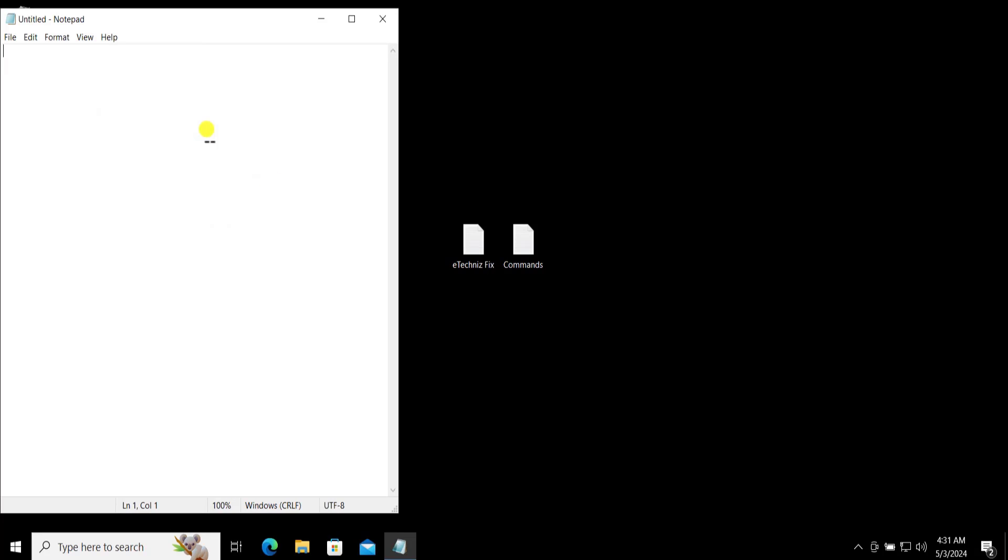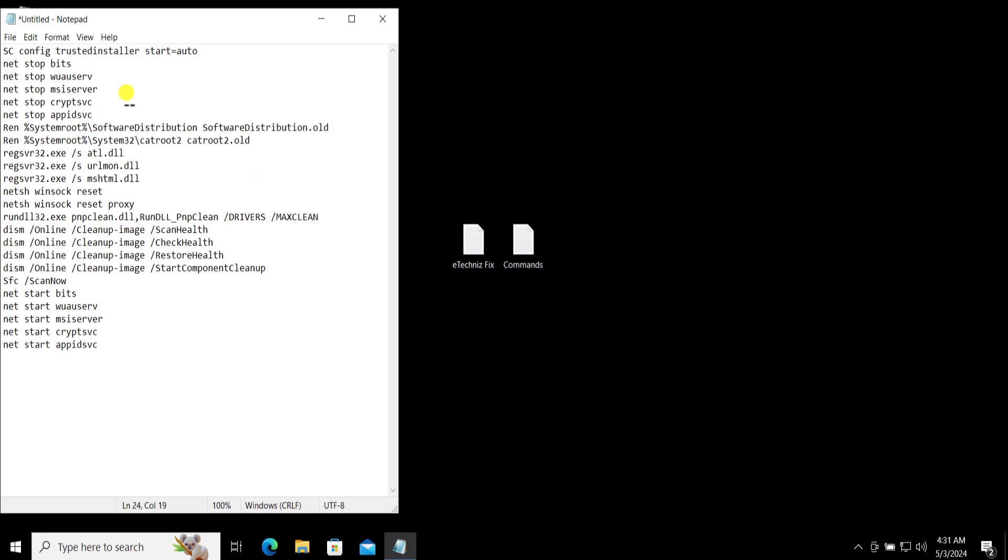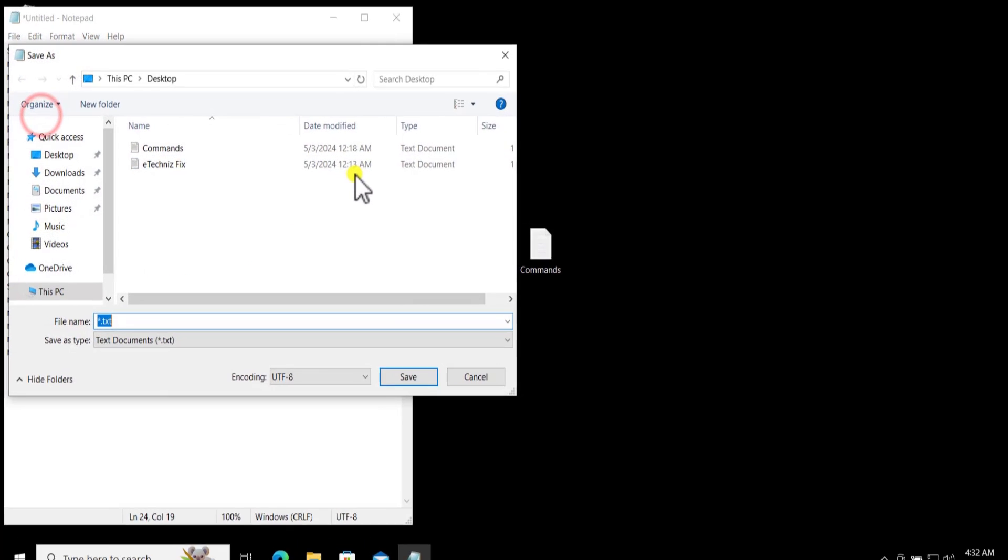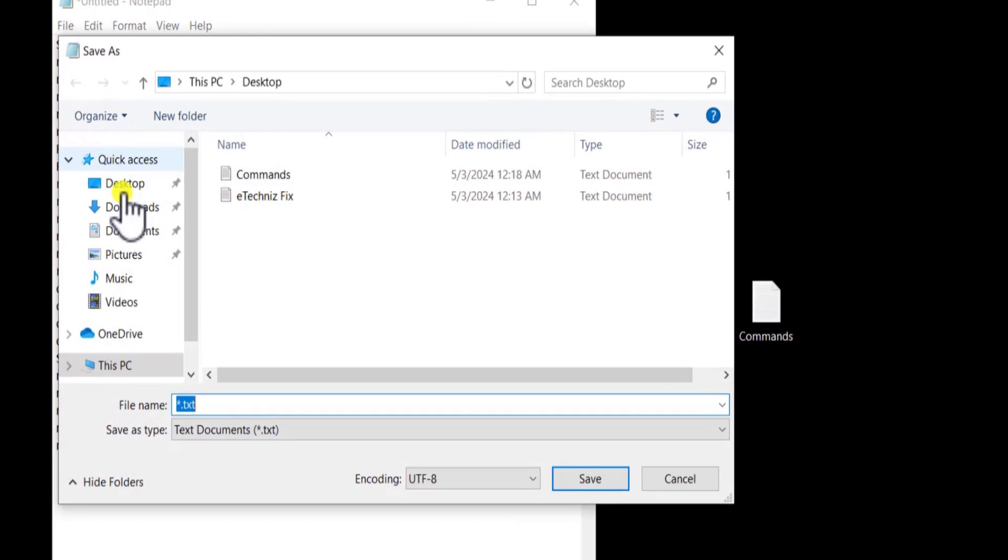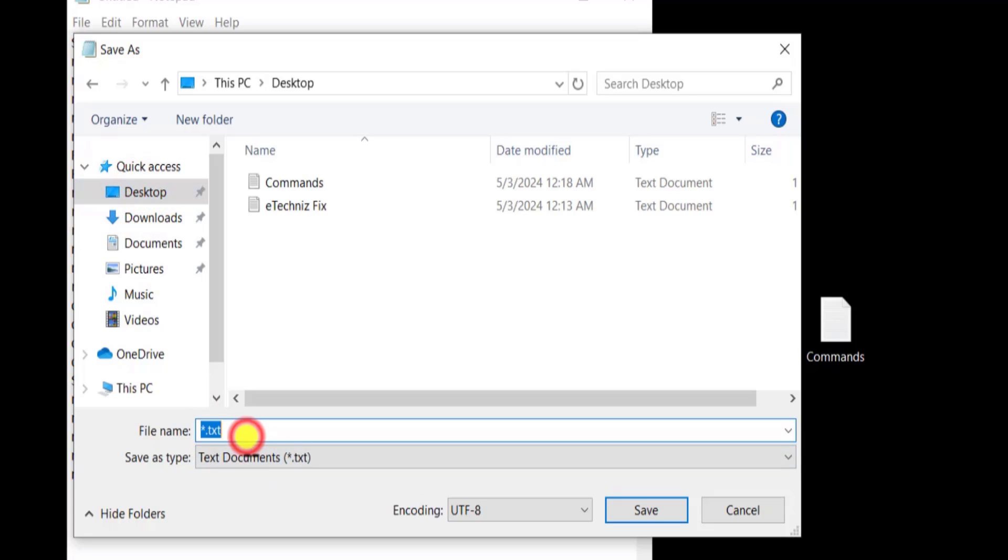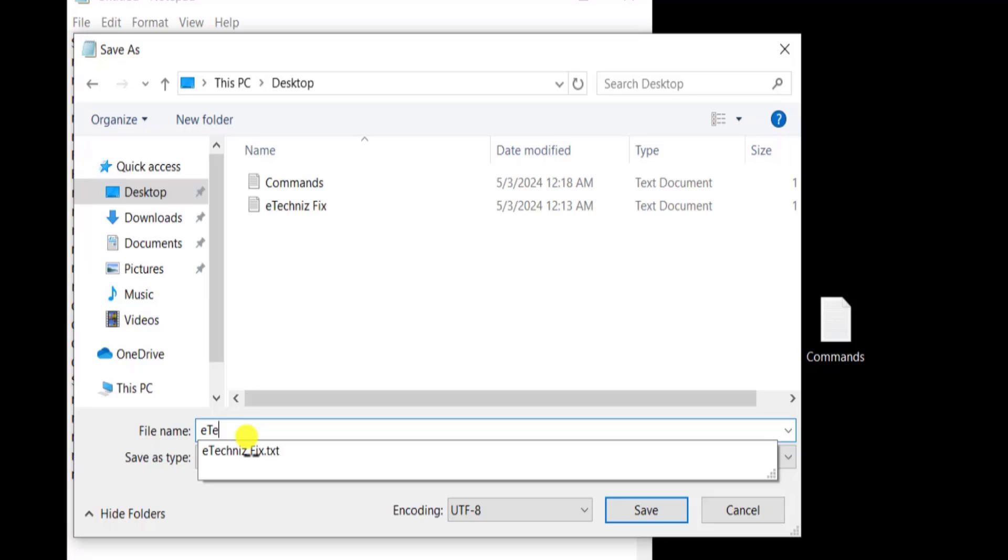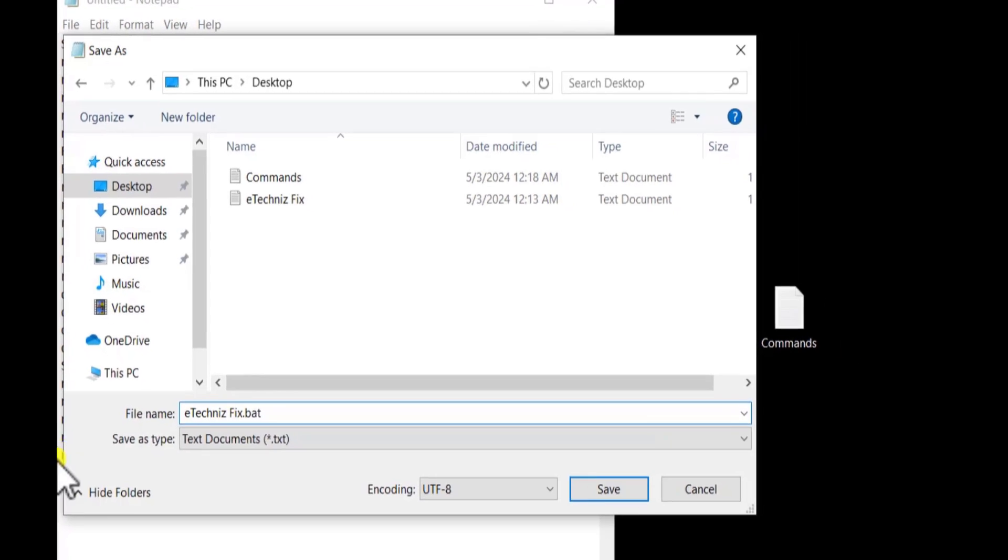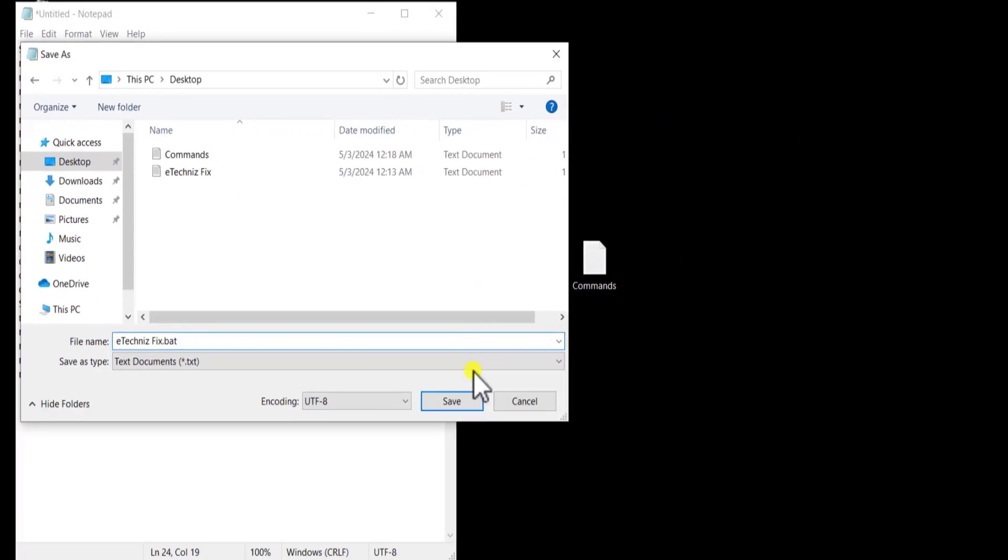Paste the command, click on File, Save As, select the location, type the file name like I'm typing E-Techniques file dot bat, and then click on Save.